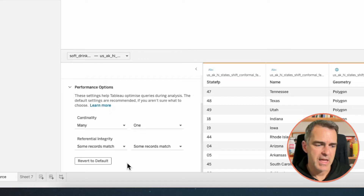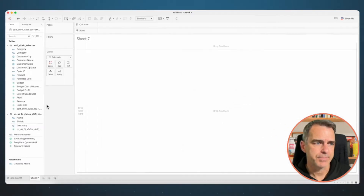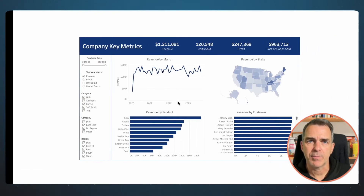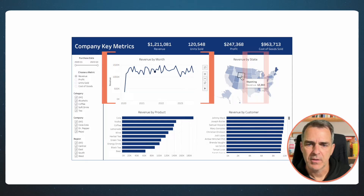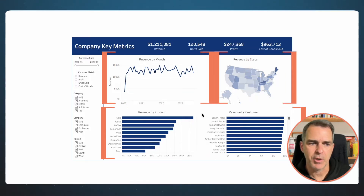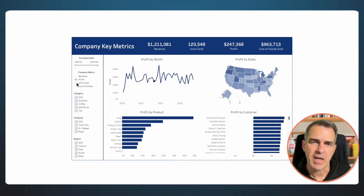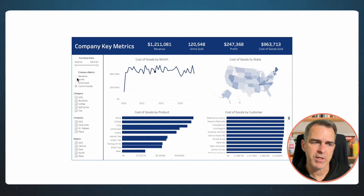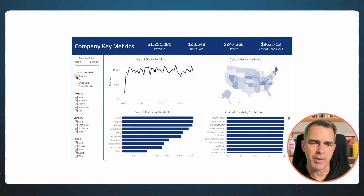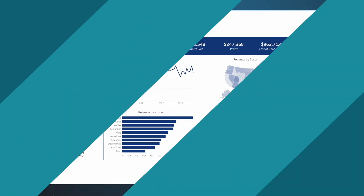In the referential integrity, we're going to leave both as 'some records match' because there could be records in either data source that don't have a match. Now that we're good with that, we can go to our sheet. Looking back at our dashboard, we've got a line chart, a map and two bar charts, but we have an option to allow the user to pick a different metric — we're going to do that with a parameter.